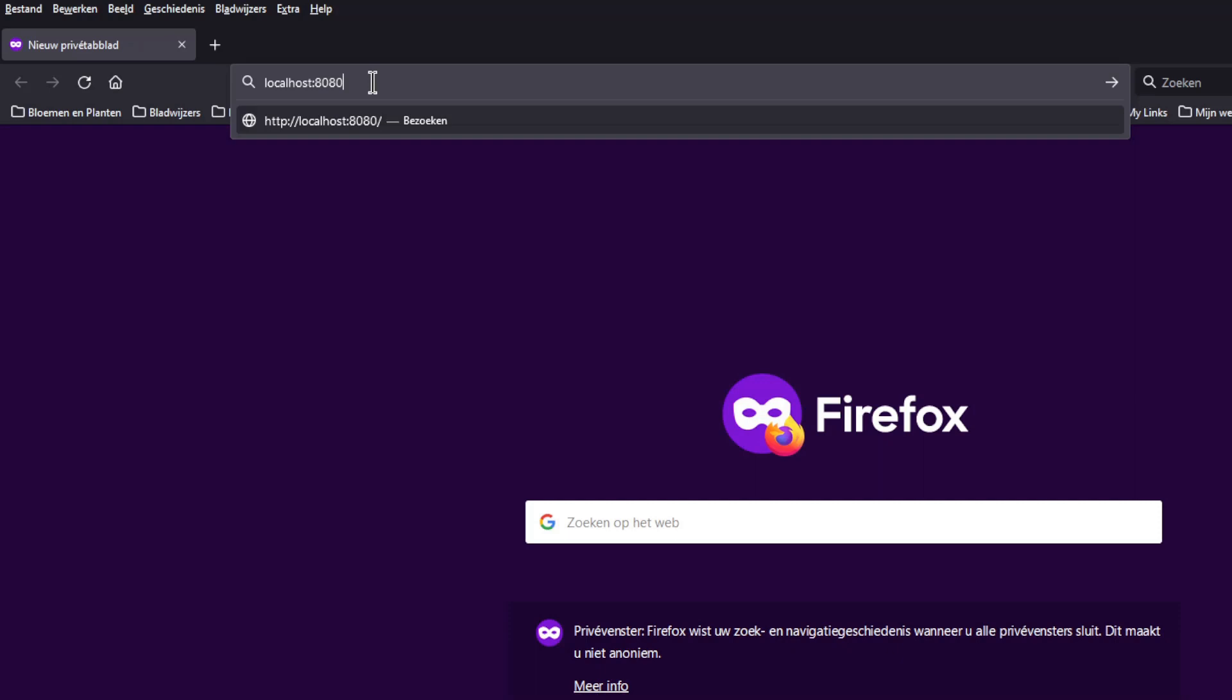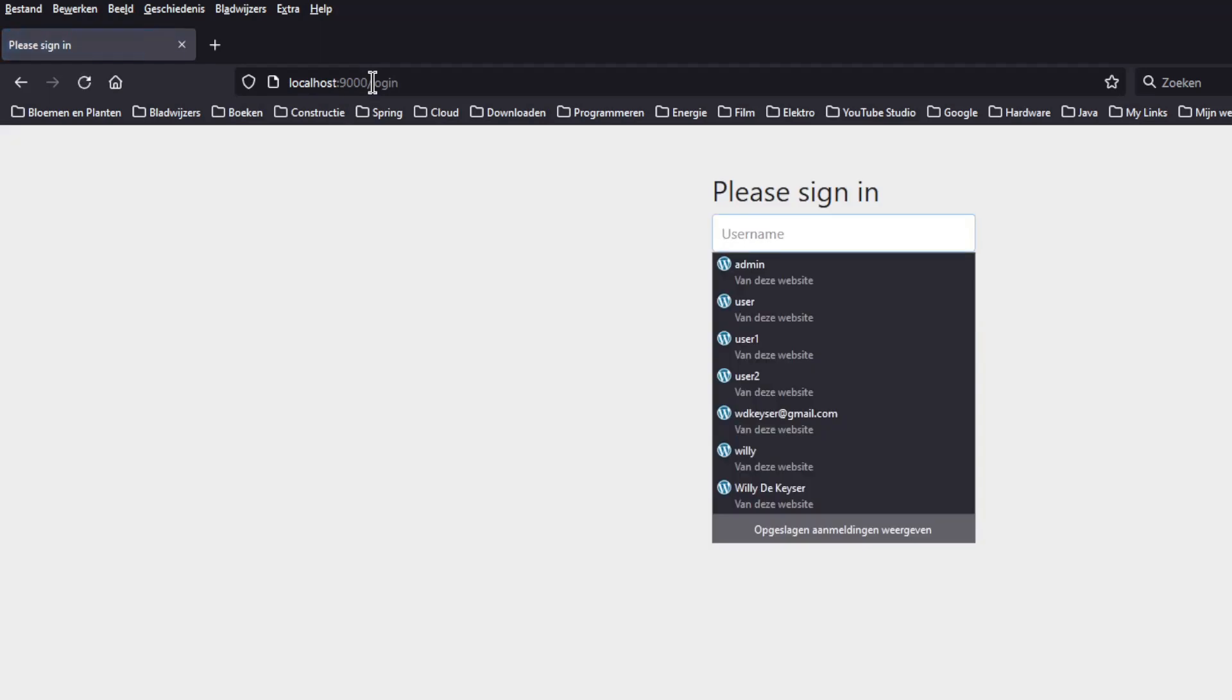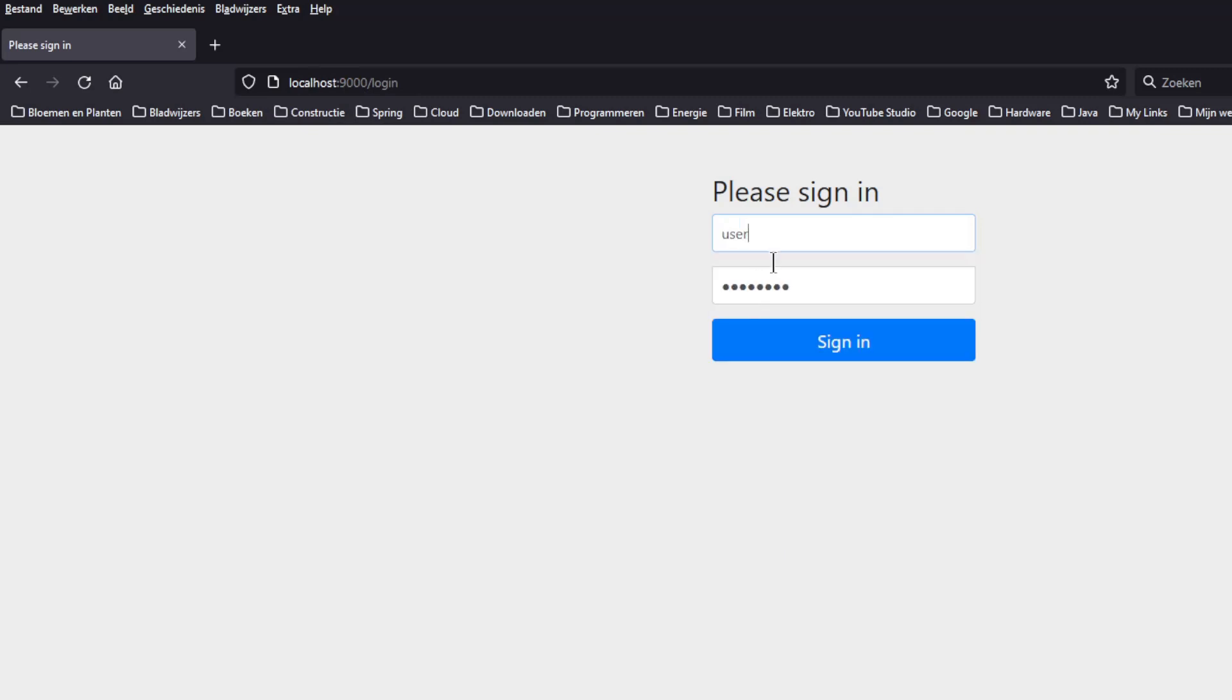We have started the two projects and are ready to test. We start in the browser with the endpoint of the Spring OAuth 2 client, localhost 8080. We are automatically redirected to the login page of the Spring Authorization Server, localhost 9000.